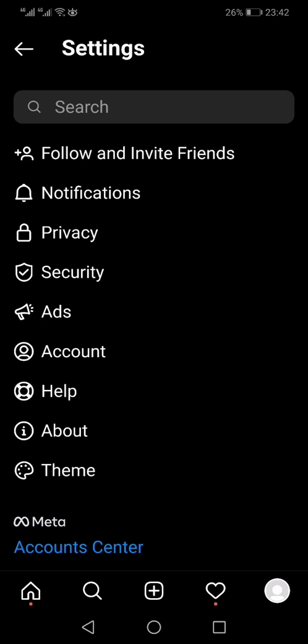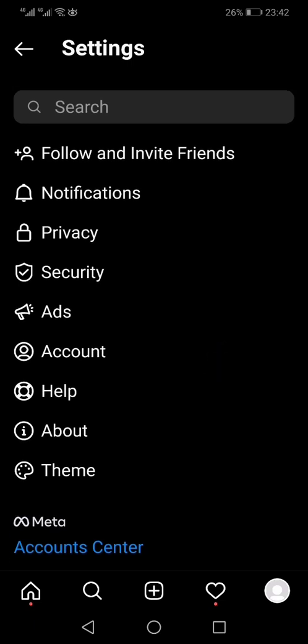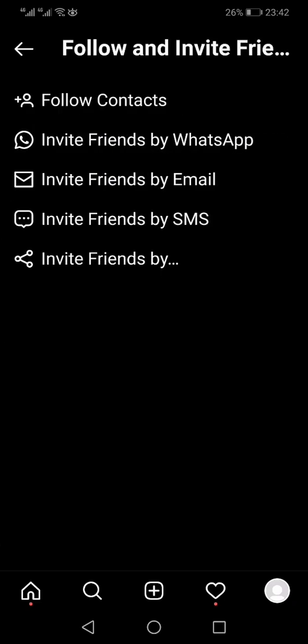So you may find this option somewhere else if you're watching this video after a long time. But in 2021 you can see on the top: Follow and Invite Friends. Once you click that you will see multiple options.